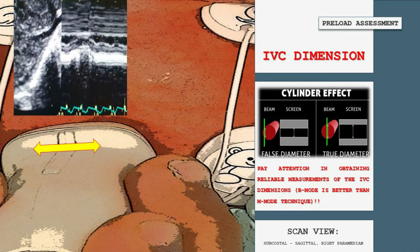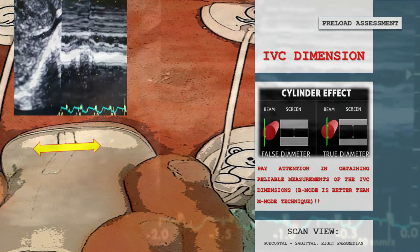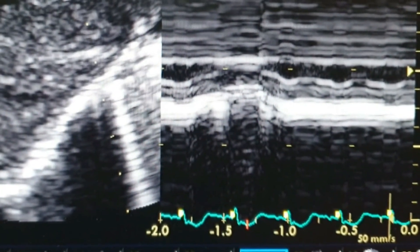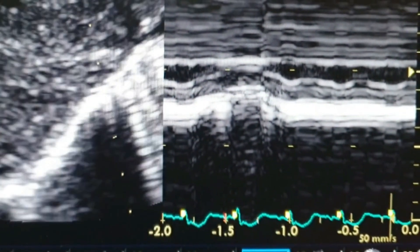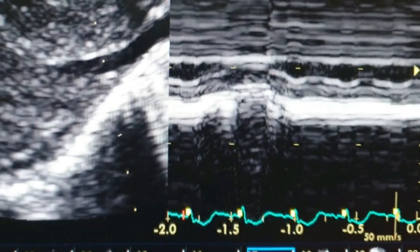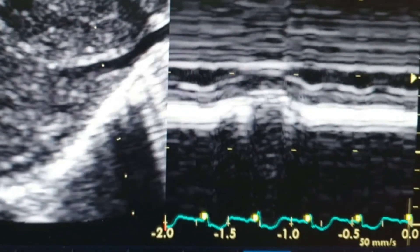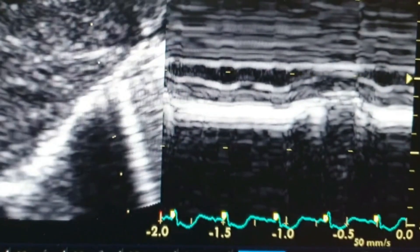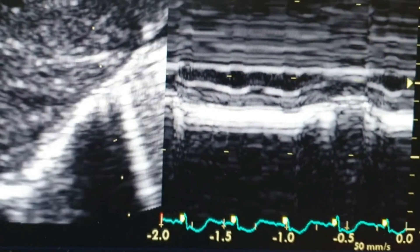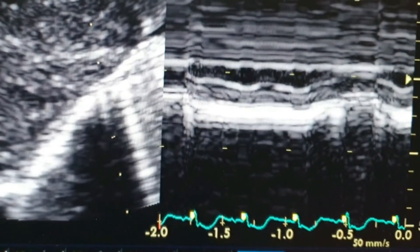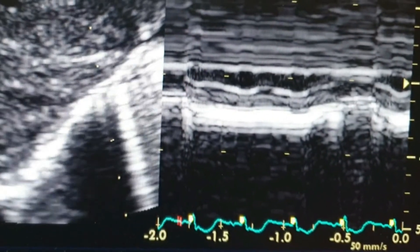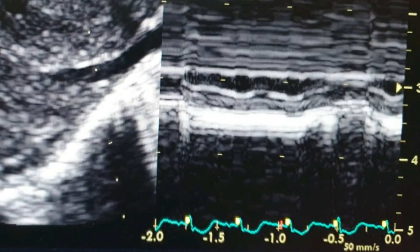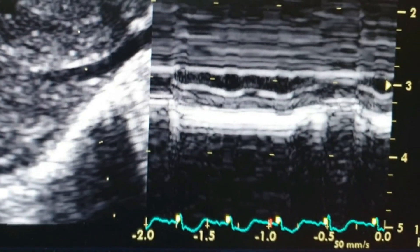However, several limitations of this method should be noted. Among these, the standardization and measurement technique — specifically the distance distal to hepatic veins of 1 to 2 cm — and the movement of point of measurement during lung inflation can be overlooked when using M-mode. Using cine-loop and manually measuring a fixed anatomical point may overcome this common mistake.